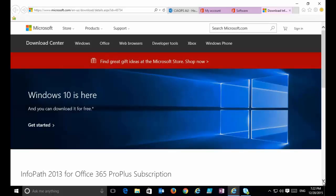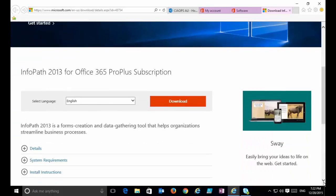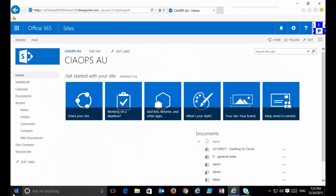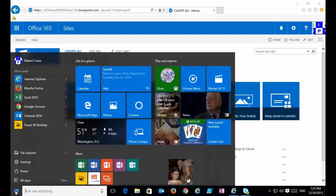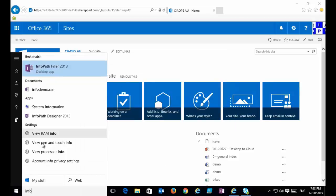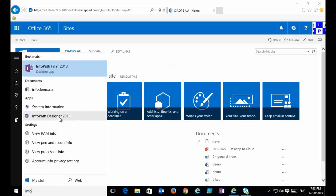That will take you to a Microsoft link where you'll get the ability to download InfoPath. Once you've downloaded and installed it, you will need to verify it with a valid license. You'll see InfoPath Designer is available as an app that you can use and access.